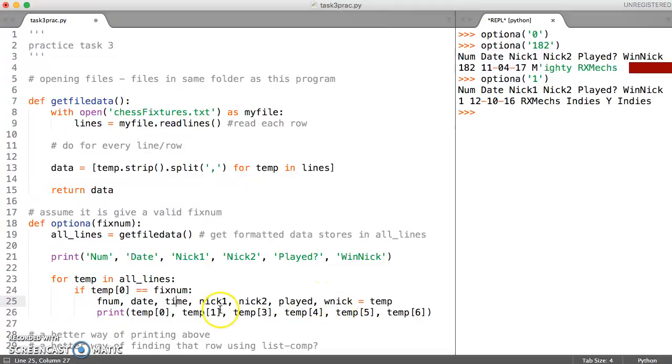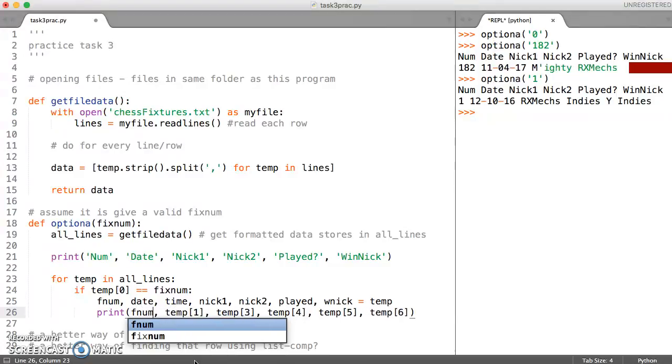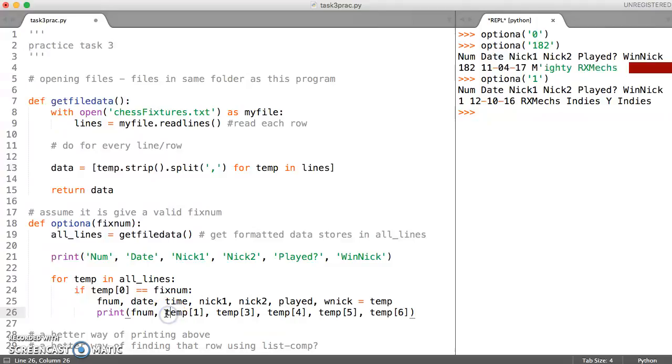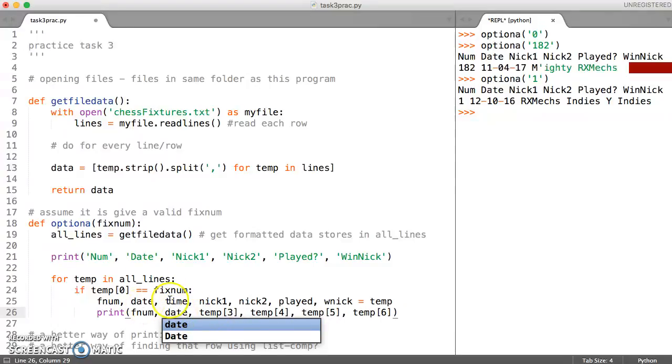All the way down to the winning nickname. These are just our variable names. Now instead of printing temp zero which may not be meaningful, we can say I'd like you to print f_num.